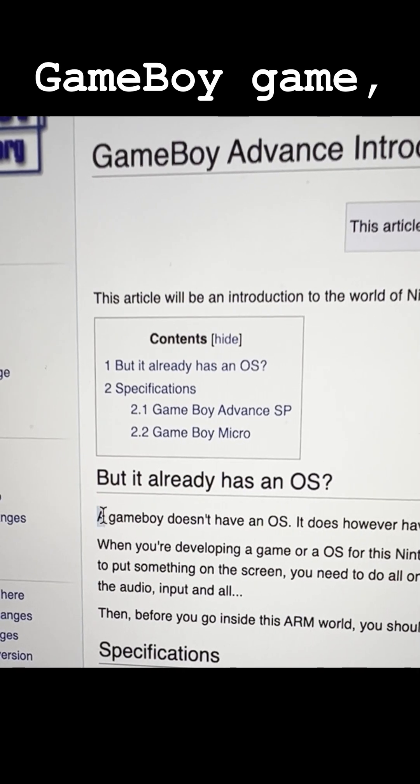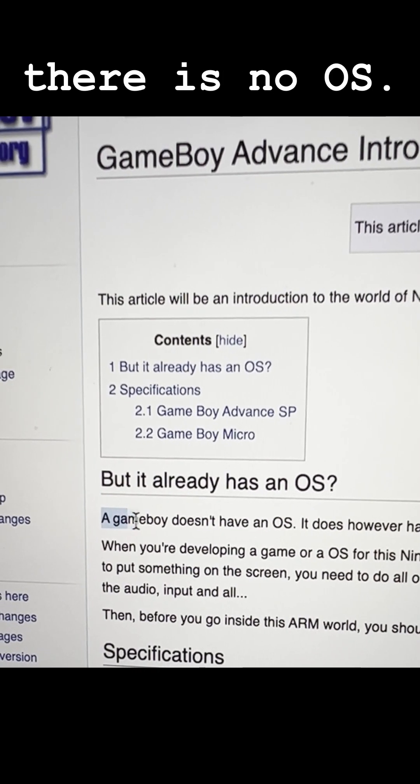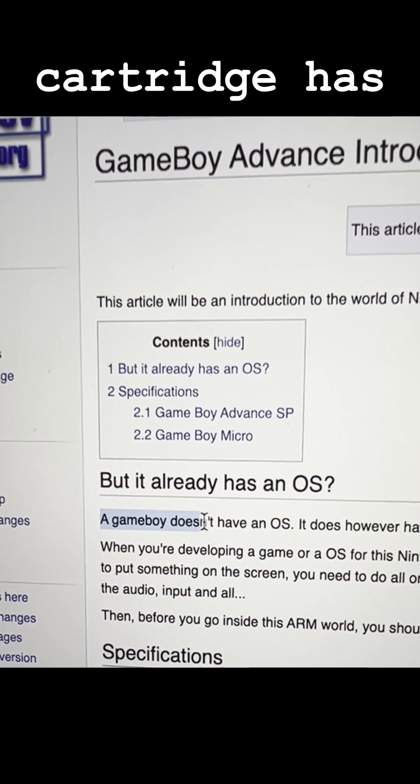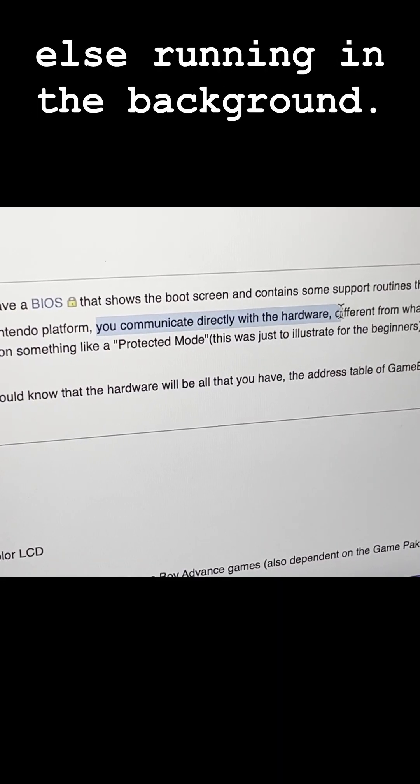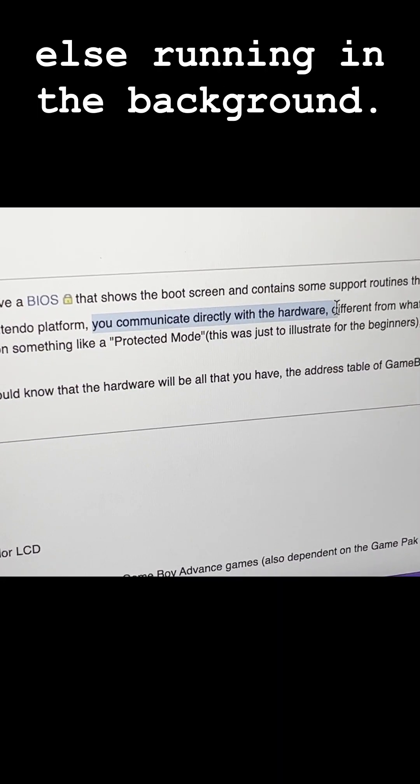Normally when you play a Game Boy game, there is no OS. The game cartridge has full access to the entire system with nothing else running in the background.